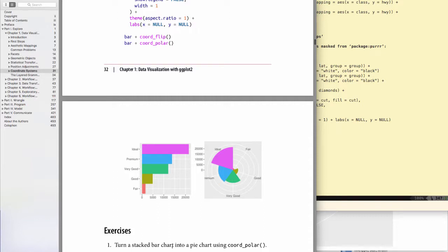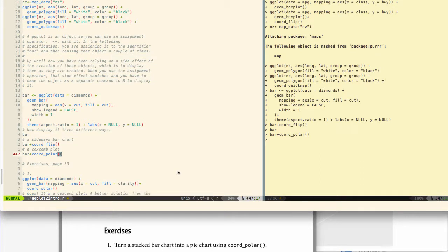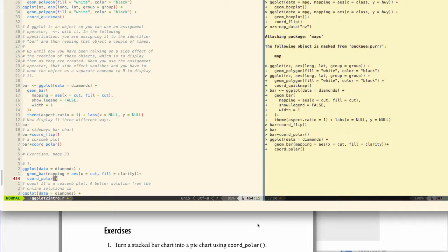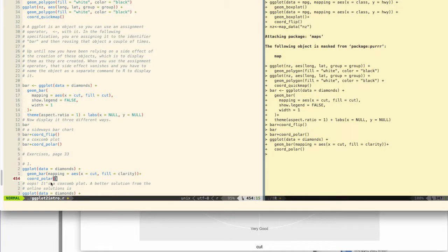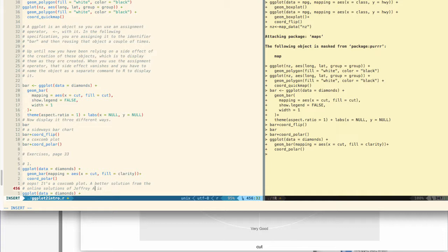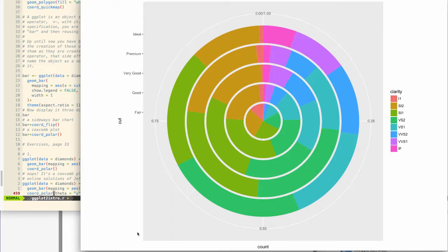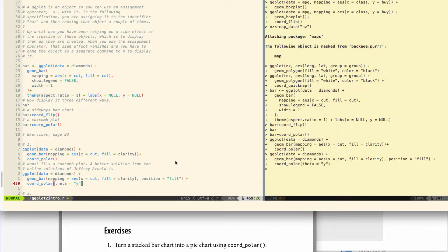Okay, turn a stacked bar chart into a pie chart using coord_polar. So how did I do this? And so I did it wrong too. All I did was this, and I got a coxcomb plot. I happen to like this one. I think this is actually better than the pie chart, which I'm going to do next. I got this from the online solutions. I think it's Jeffrey Arnold. And so this is more of a traditional pie chart, but it does divide the colors up a little bit. So I actually prefer the coxcomb plot, but this is a better example of what the exercise is asking us for.